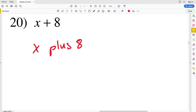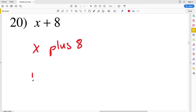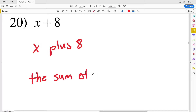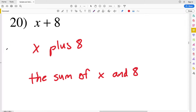Number twenty is x plus 8. This could also be written as the sum of x and 8, since the sum is the result of addition. Either of those would work.